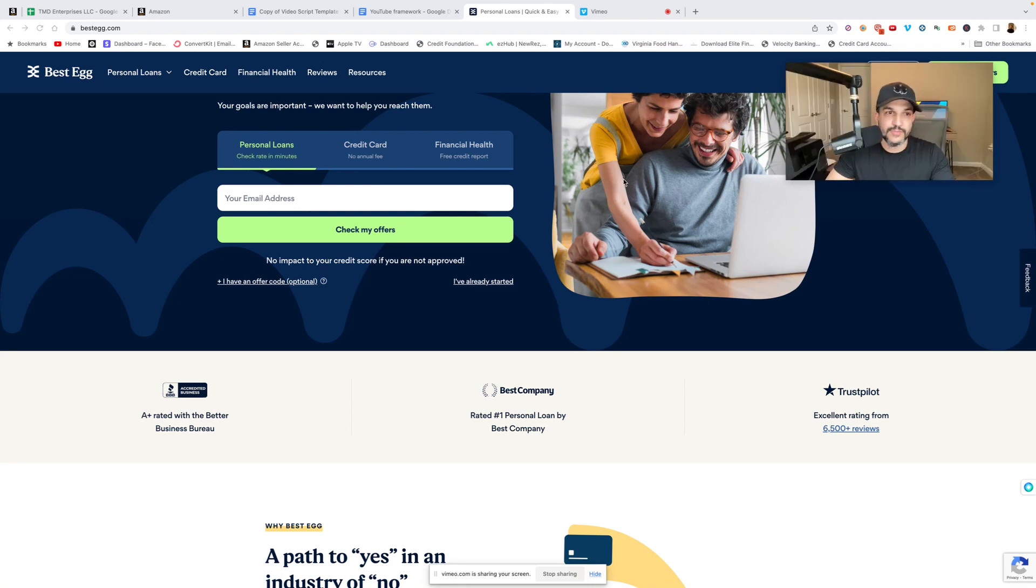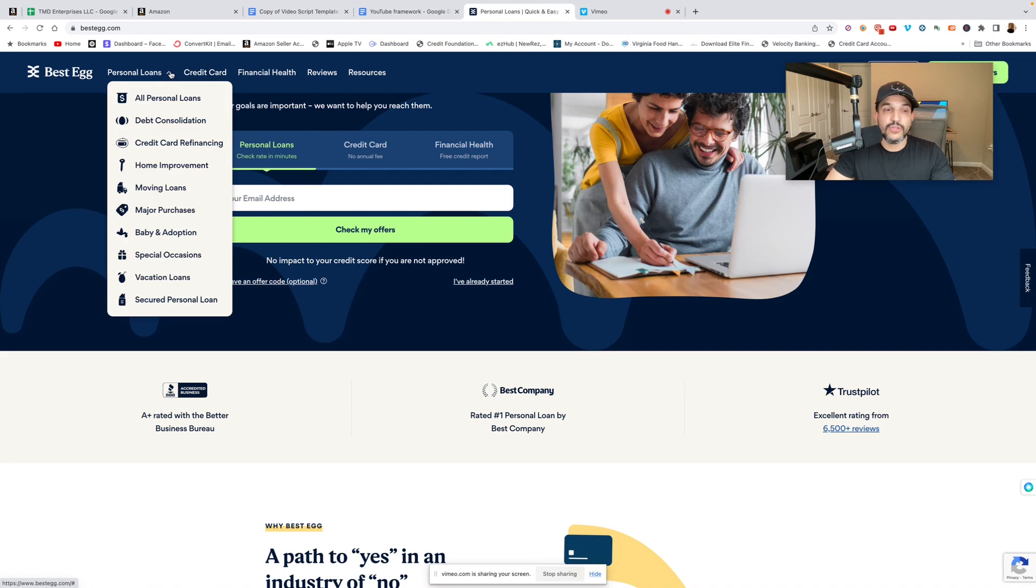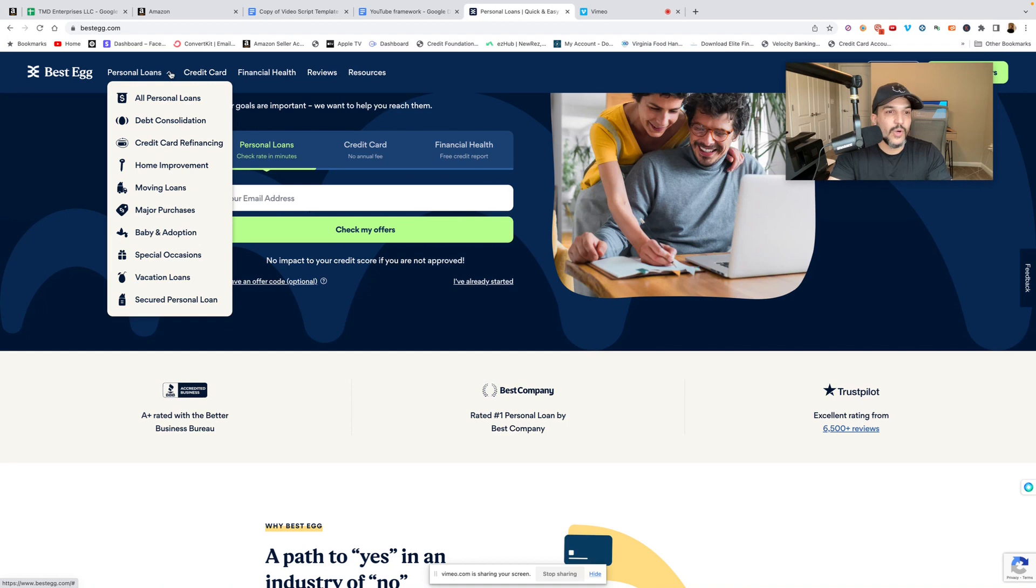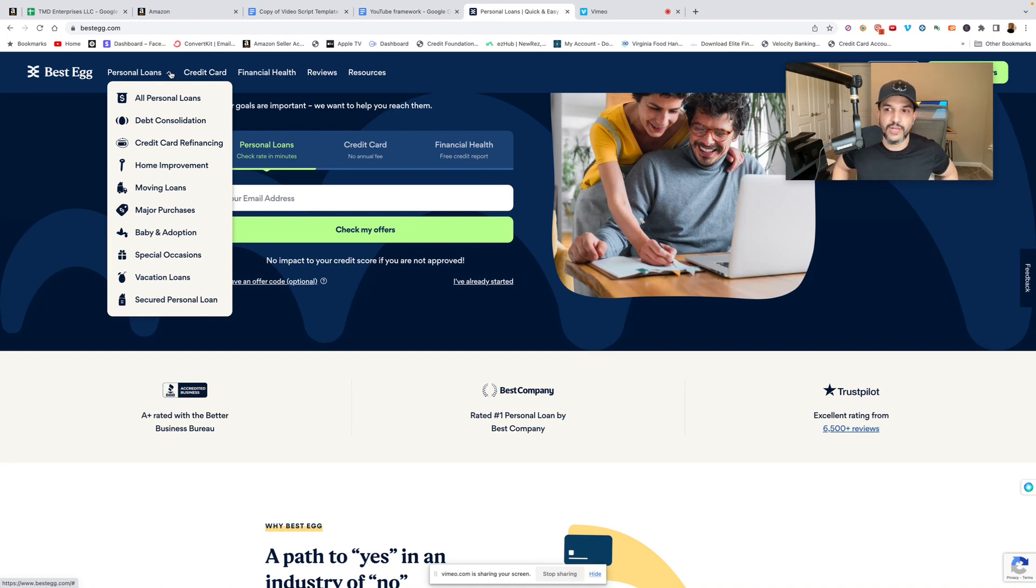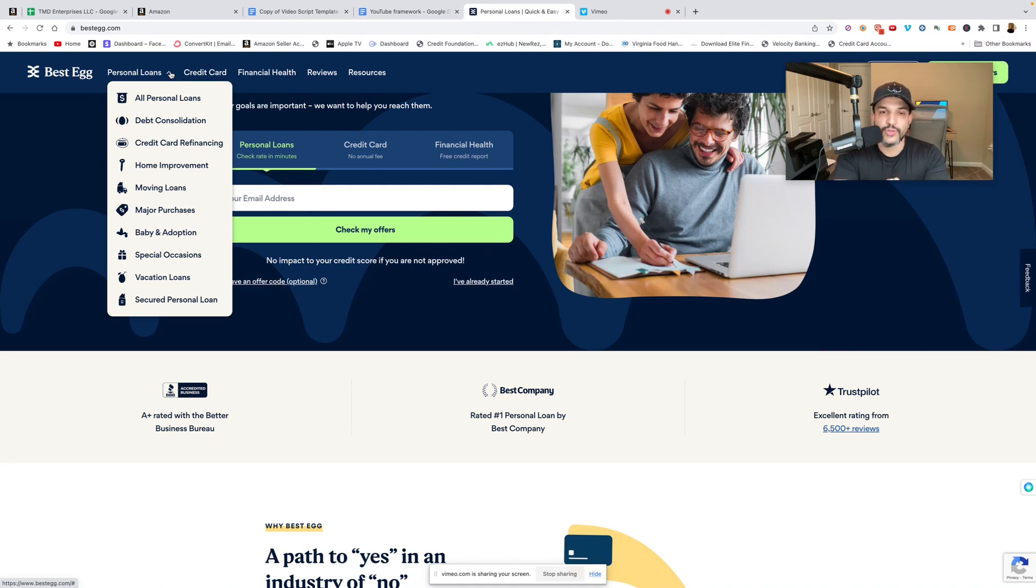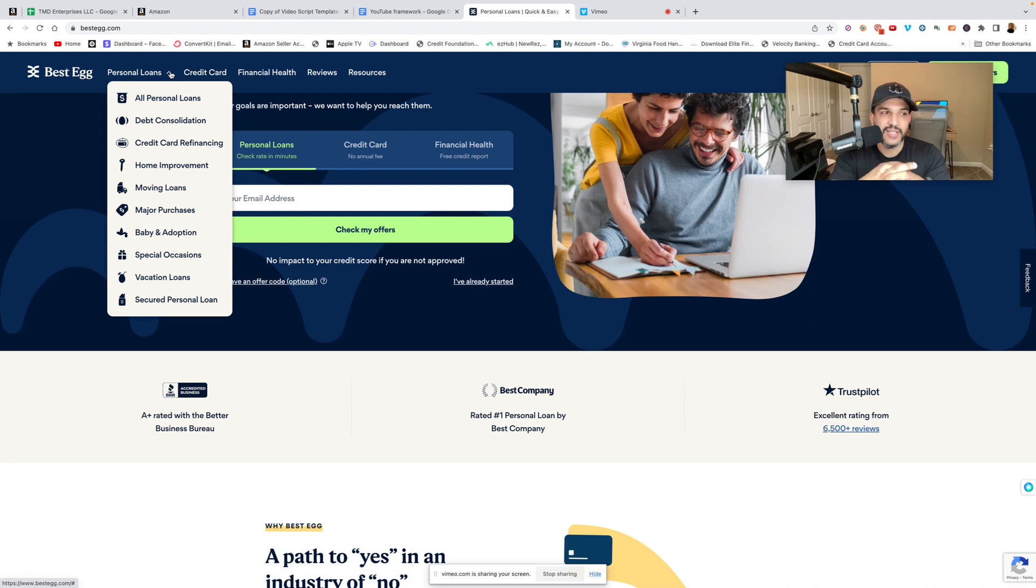Some of the reasons you could be using the personal loan for would be debt consolidation, credit card refinancing, home improvement, moving loans. Now this is important, a little gem here: the data points for me, I had a 760, they pulled TransUnion.